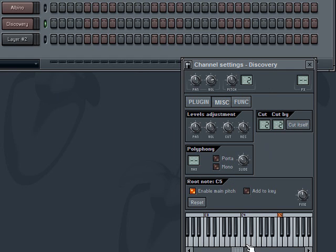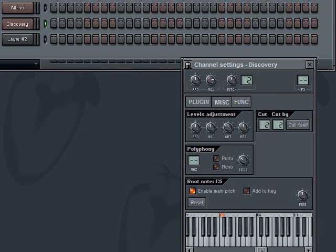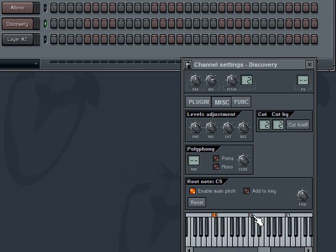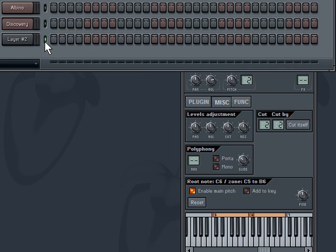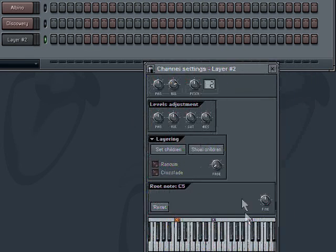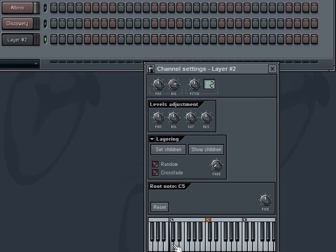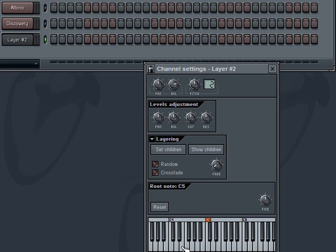Now I'm going to go back to Discovery and do the same thing, only in the higher octave. I'm going to move the root note to C6, then set the range through C5 and C6. Remember, outside of the range it doesn't play anything. So now when I go to my layer, I have a split keyboard — if I play anything below C5, only Albino is firing. If I play above C5, only Discovery is firing. So I can actually play two different parts simultaneously.